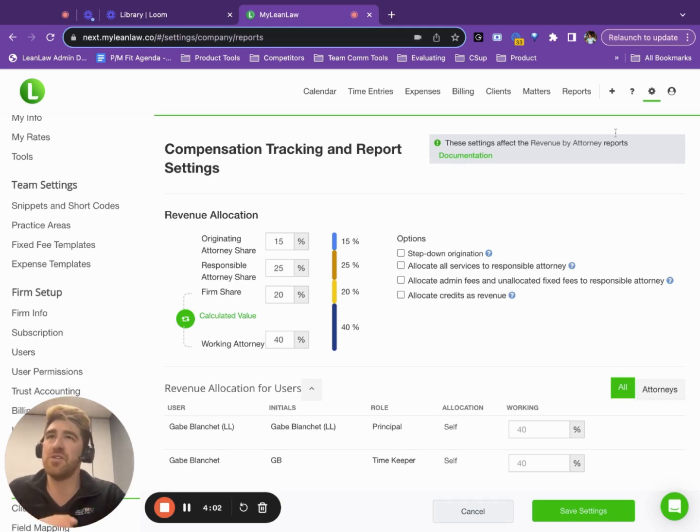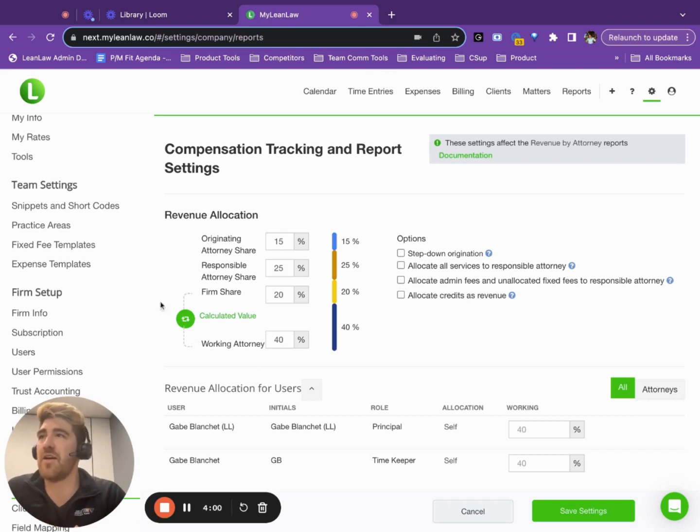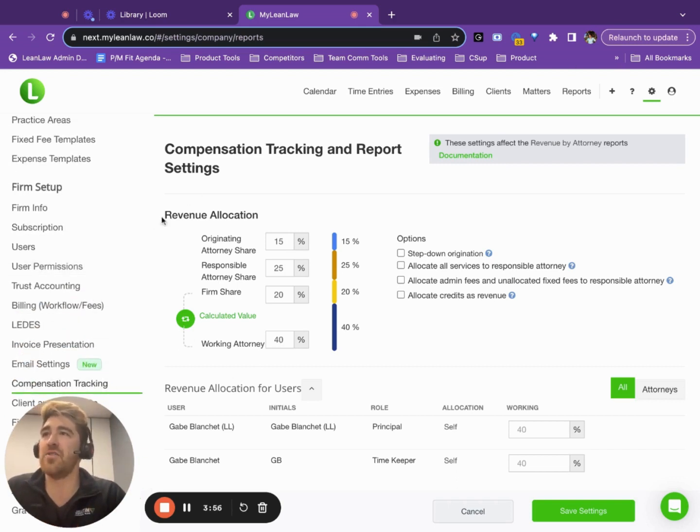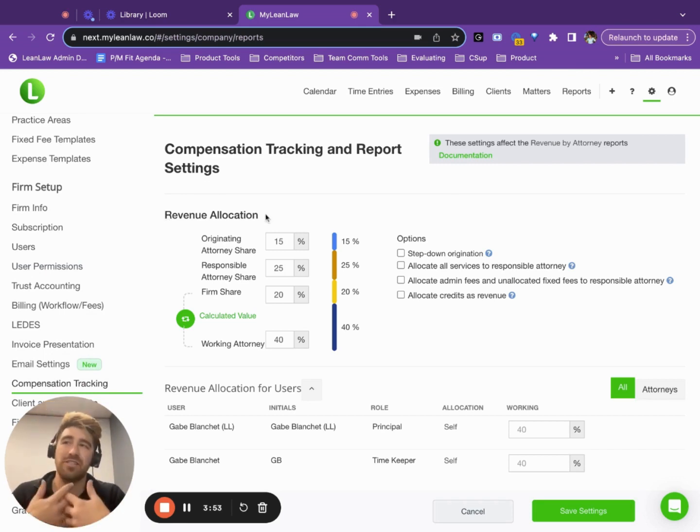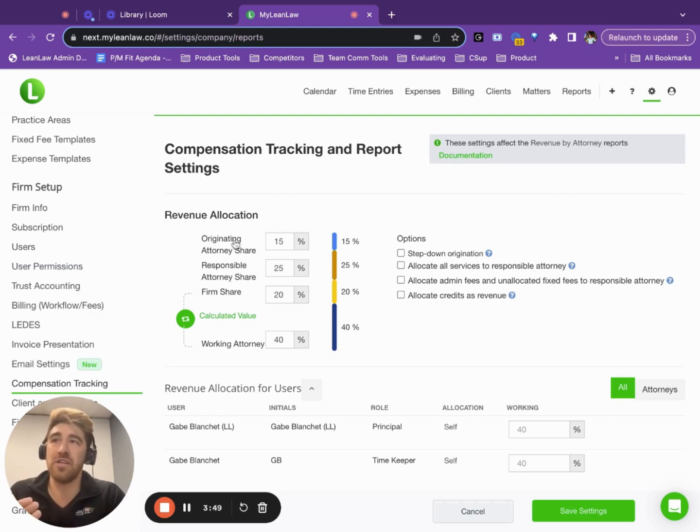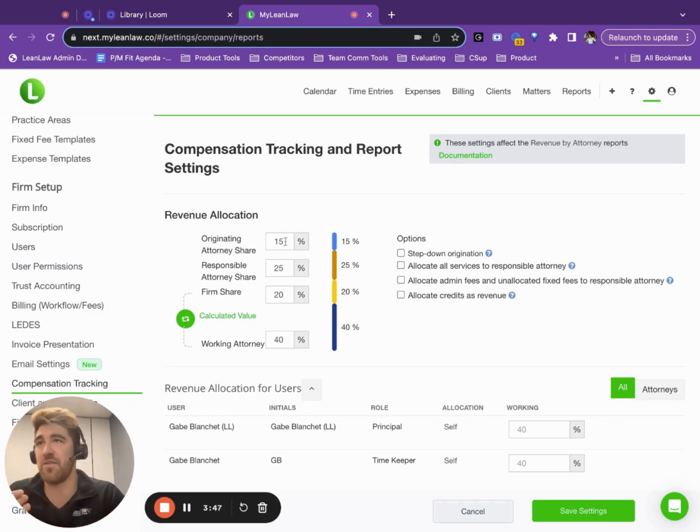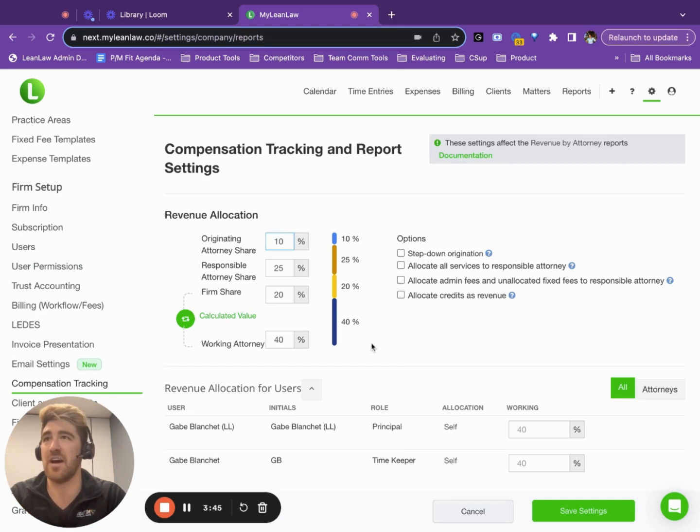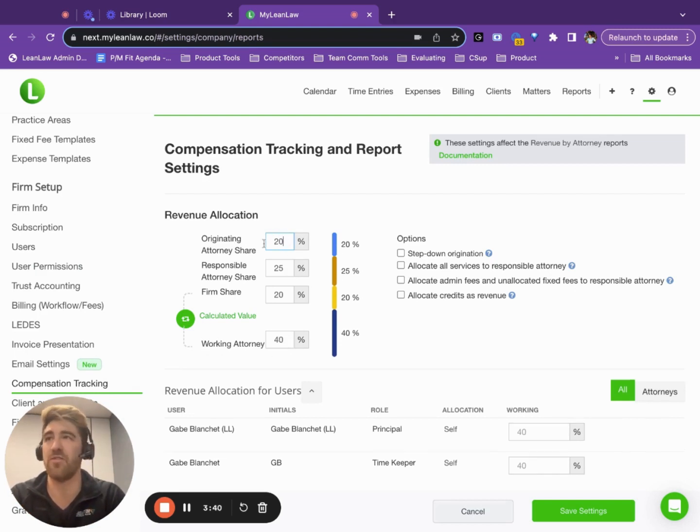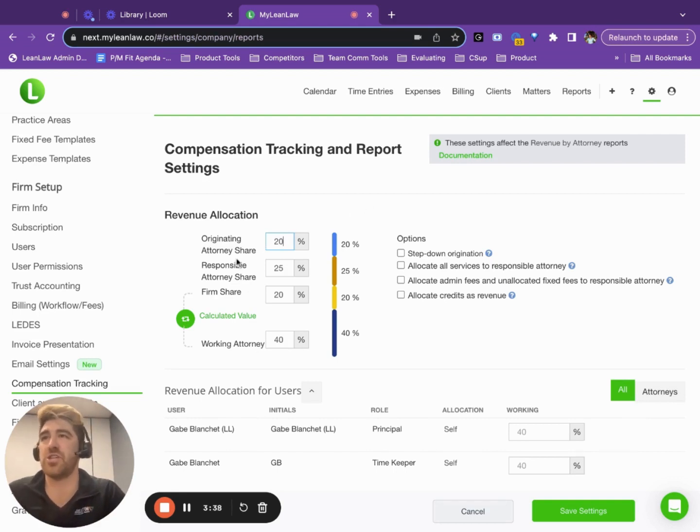So let me talk a little bit about what that means. So first over in the user settings here, I've got the ability to go into compensation tracking and do my standard revenue allocation. So this is usually set at the firm level. And we're talking about what percentage an originating attorney receives. Here, I've got 15. If I change that to 10, it automatically calculates the working attorney essentially gets whatever's left over. Let's say that's 20% for origination.